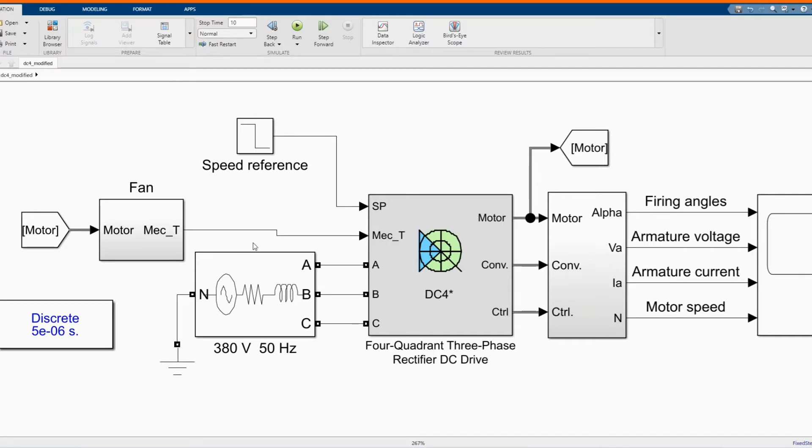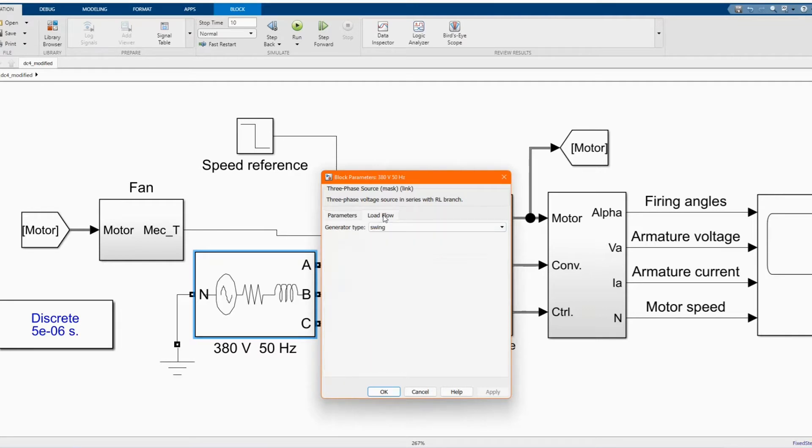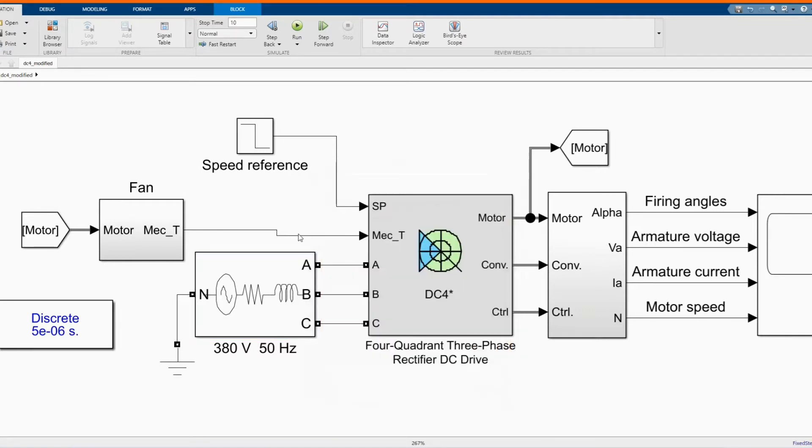I will be introducing each component. All these components you can get from the library browser. Here we have our three-phase source block at our voltage and our frequency load flow.